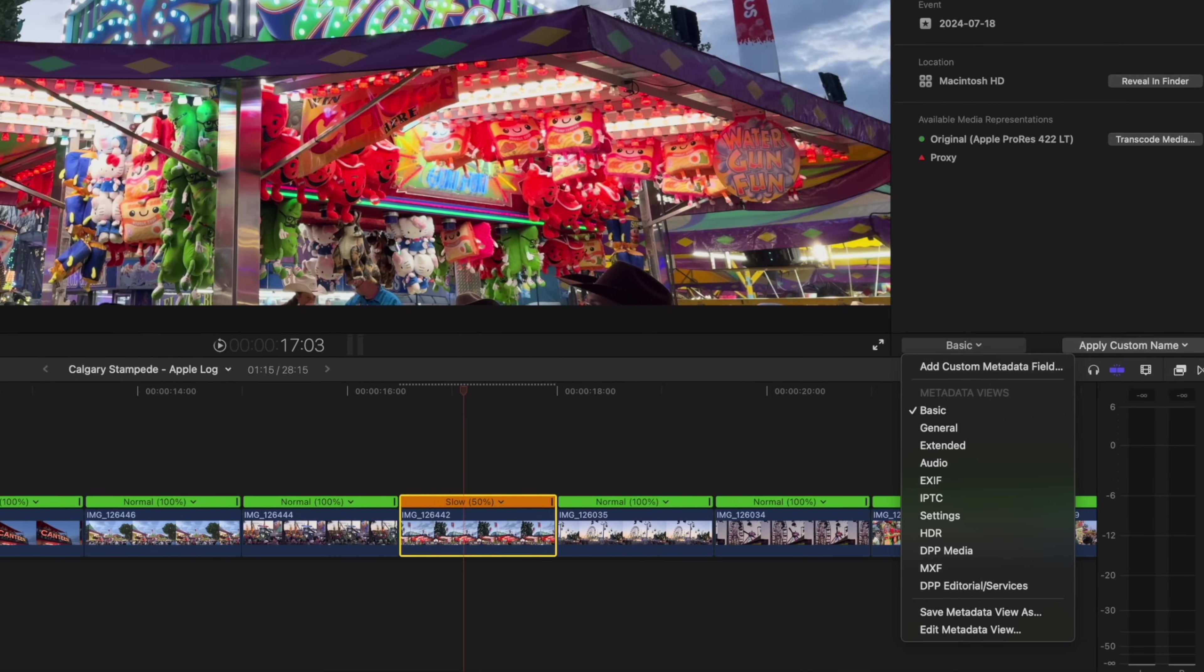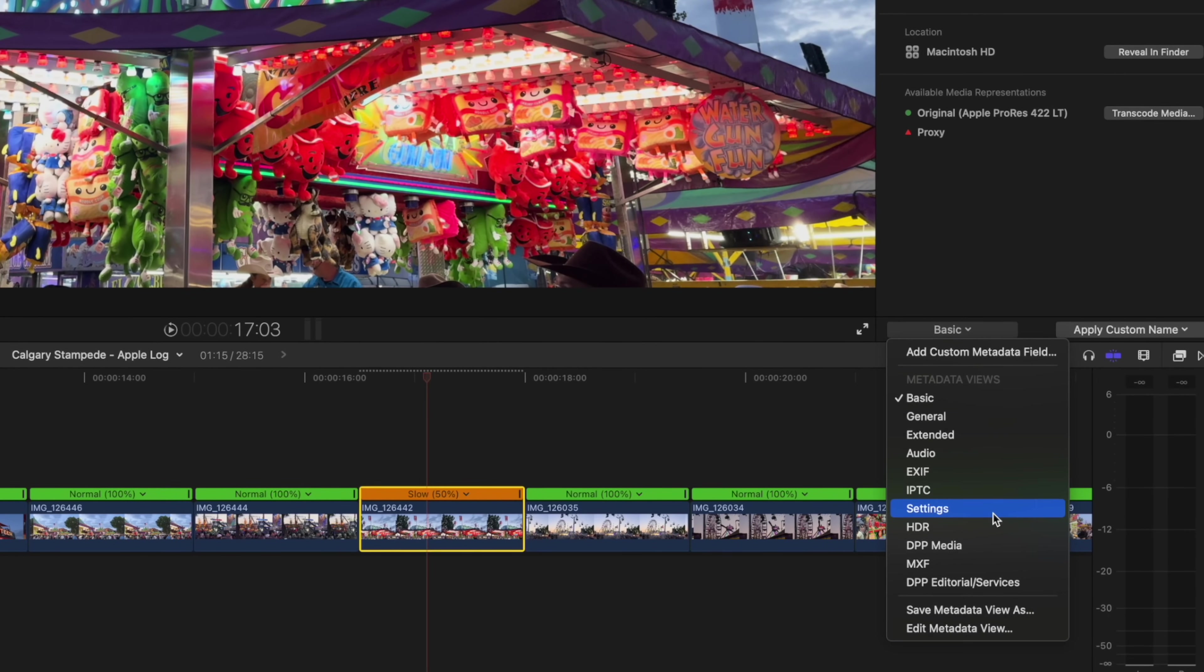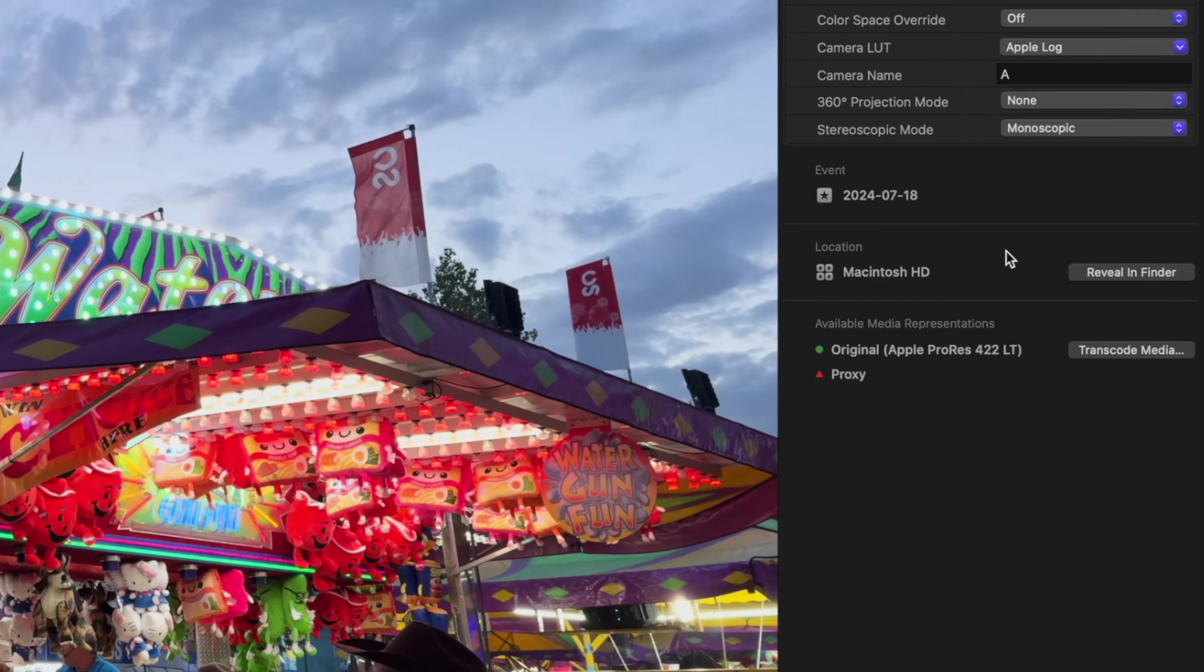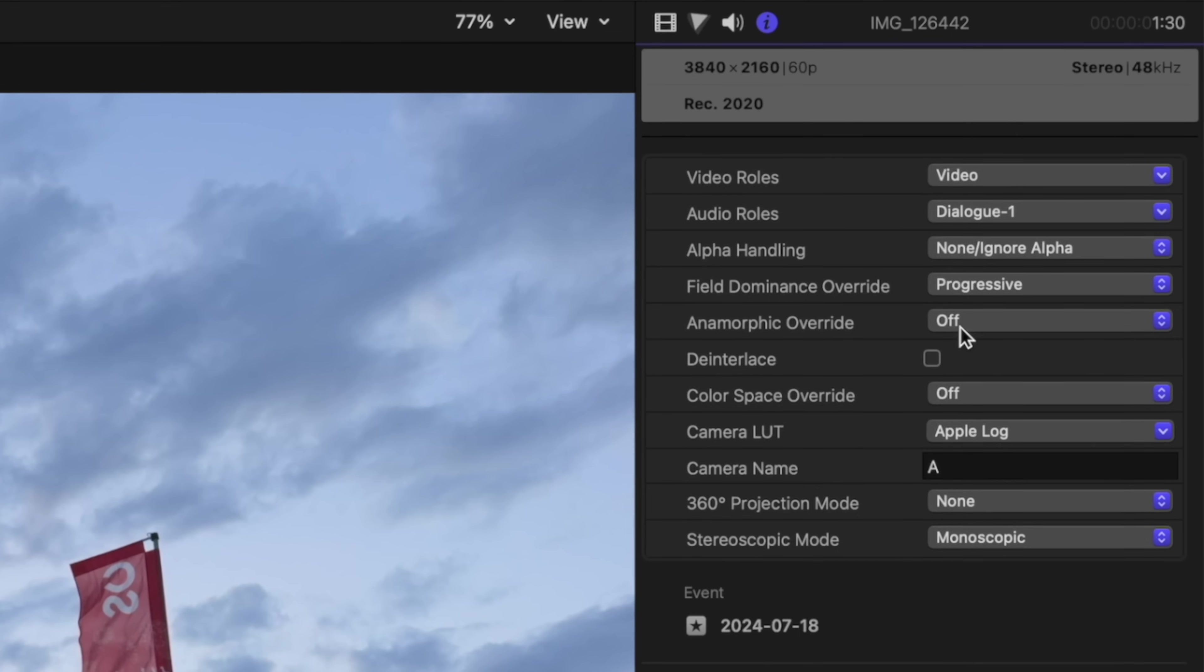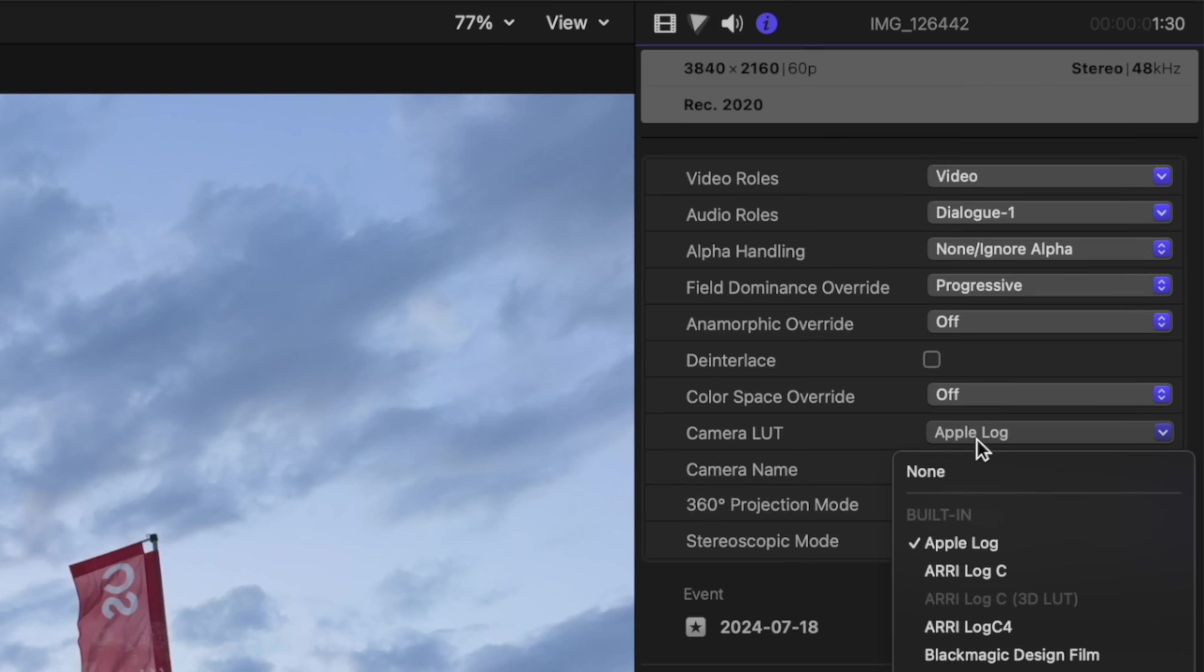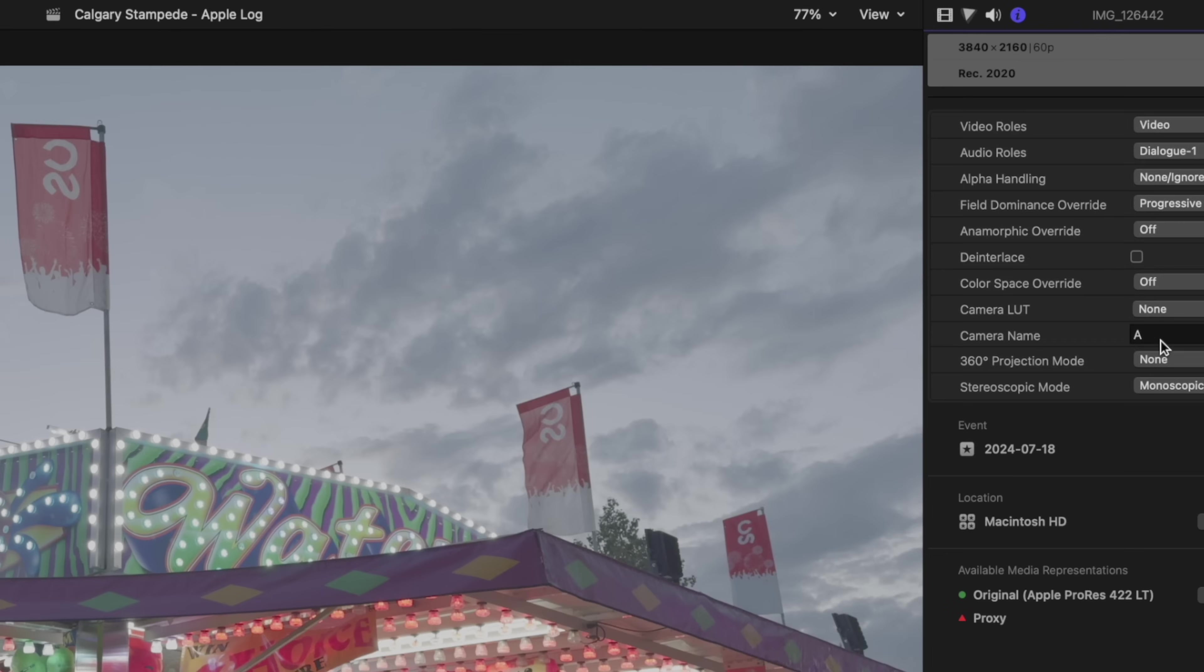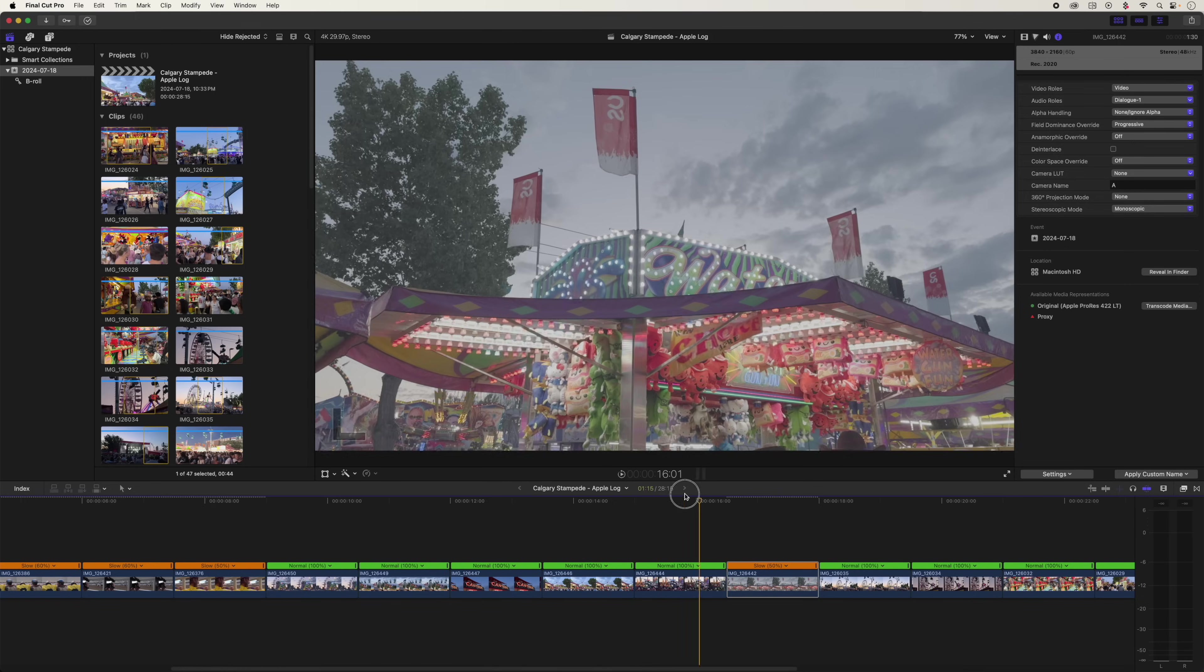So over here in the inspector we're going to scroll down, click on settings. This is where we're going to find various metadata settings. A whole bunch of stuff is in here. Specifically, Camera LUT, Apple Log. You can see it just detected what the footage is. And if I turn it off, we go back to our flat, no contrast image. So I could do that one clip at a time.